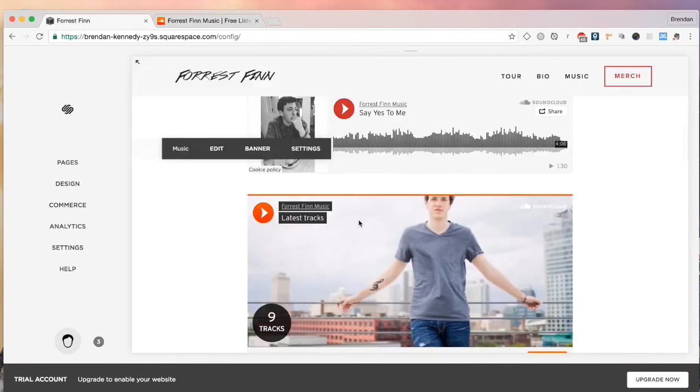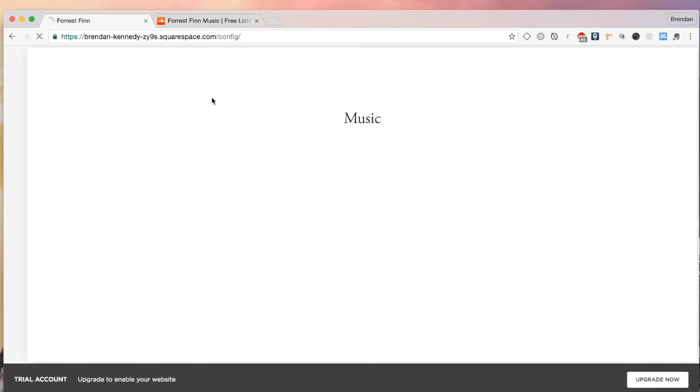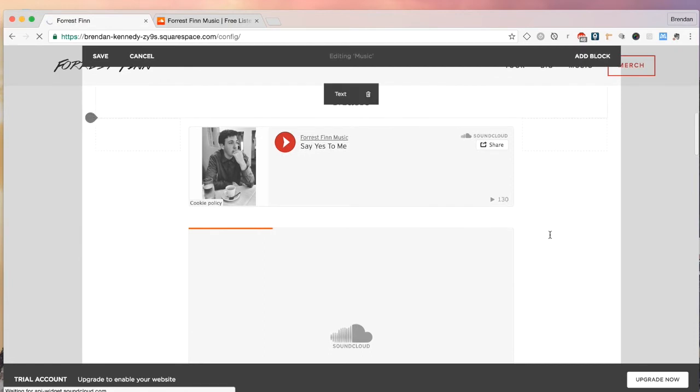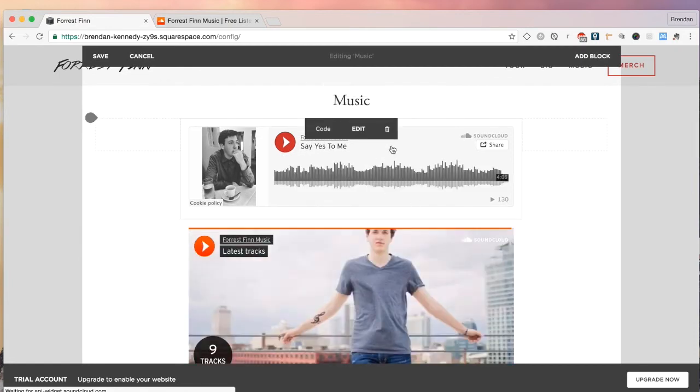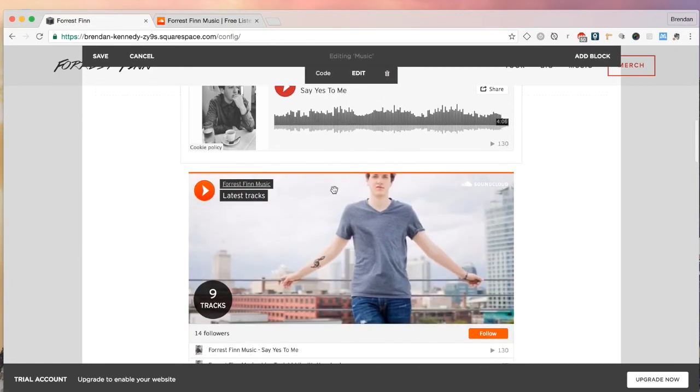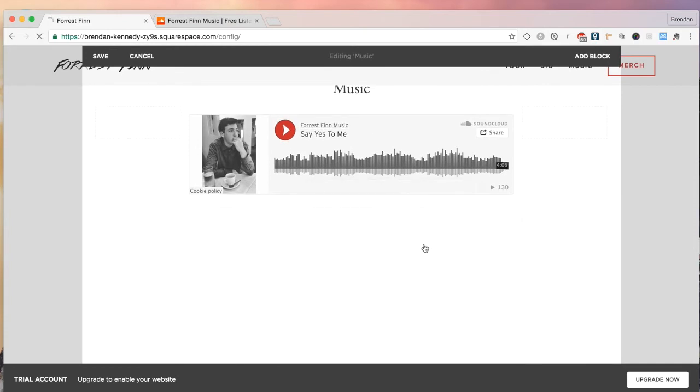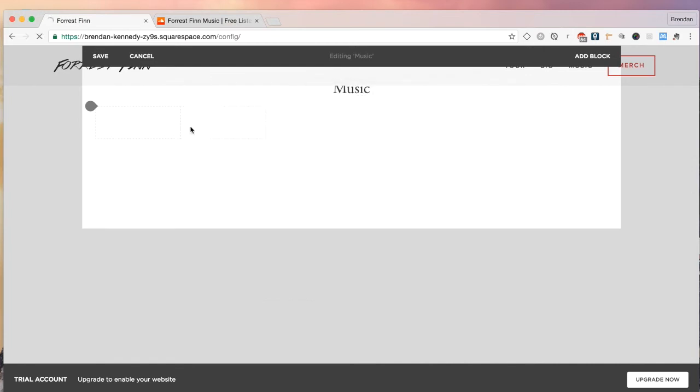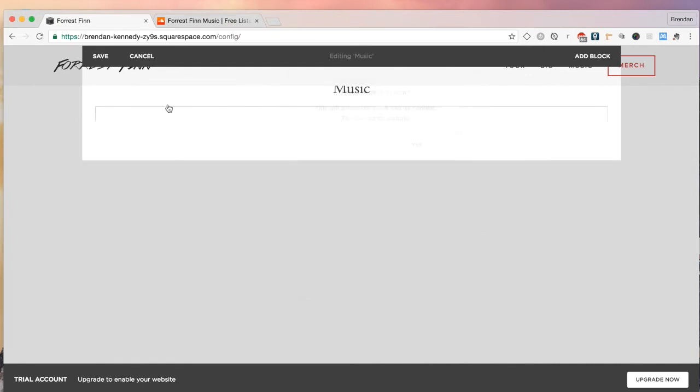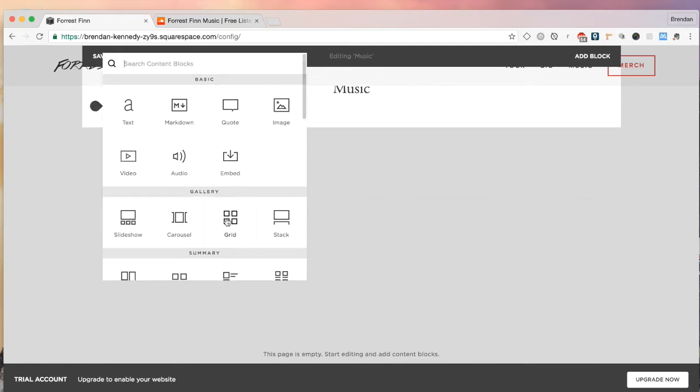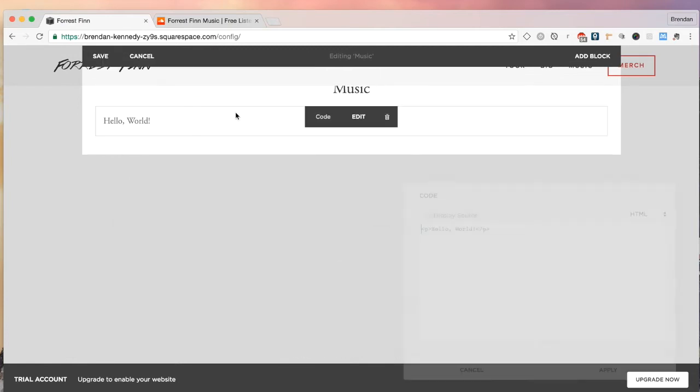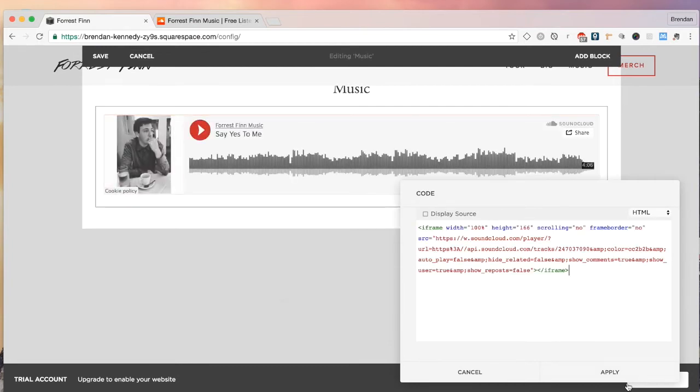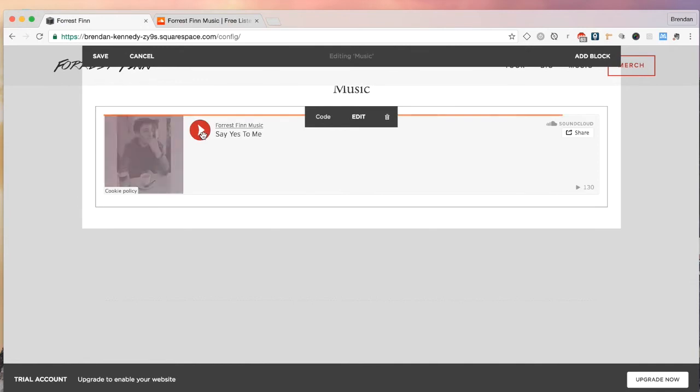We're going to go down into the music section, click edit. As you can see now, I have two different blocks here pulled up. I'm going to delete them and start from scratch. I have a code block and a SoundCloud, the actual SoundCloud block that is implemented into Squarespace directly. So this is why I like using a code block because this allows you to upload the single. We'll go code, delete that code, paste the iframe, and now we have this single.